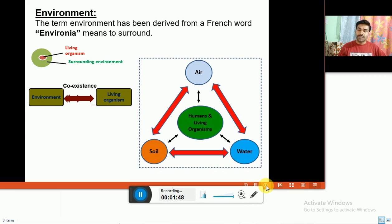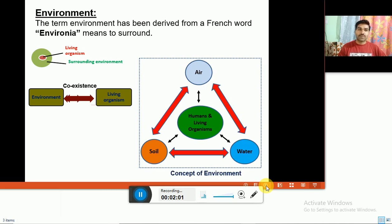In the same way, living organisms and human beings also interact with all these components of the environment. This is the concept of environment.